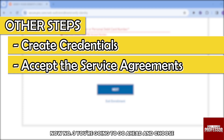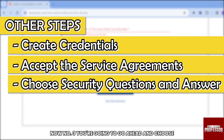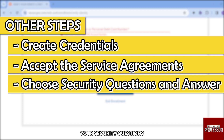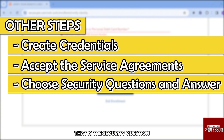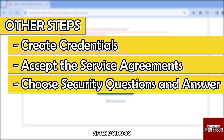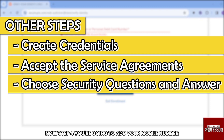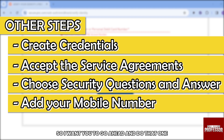For Step 3, you're going to choose your security questions. Fill in all the details — the security question as well as the answer — then click Next.